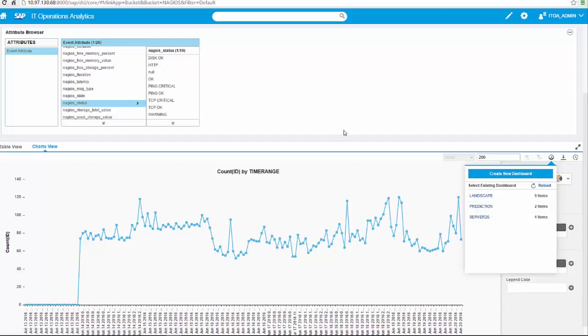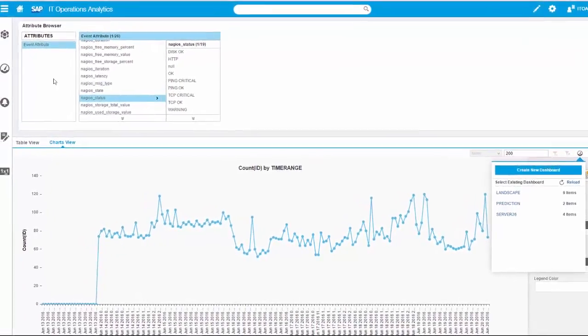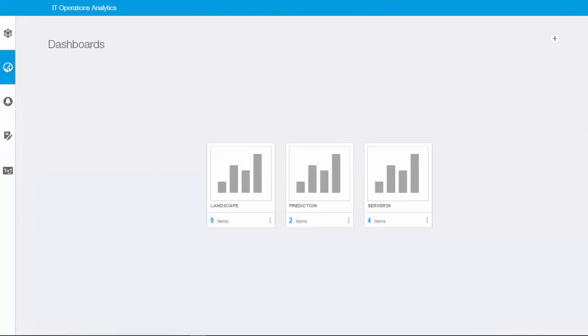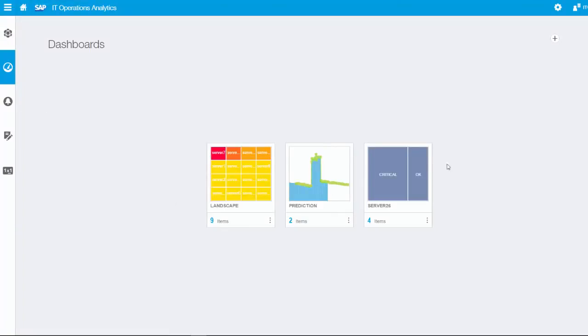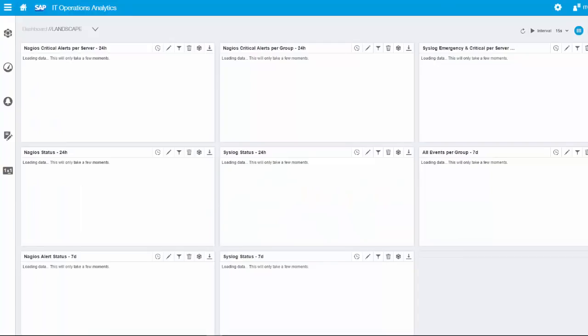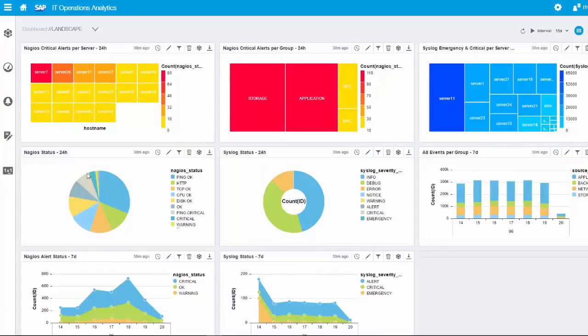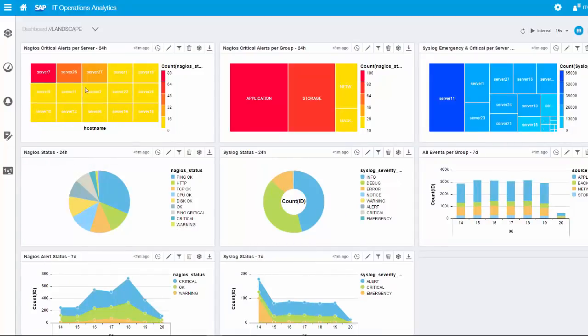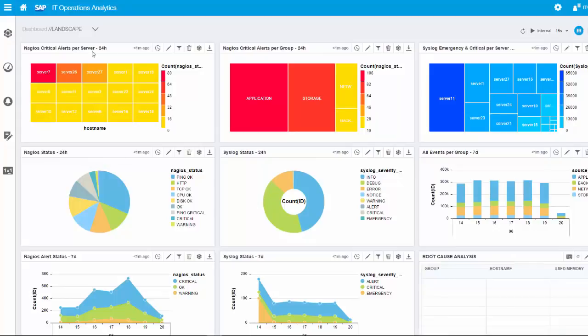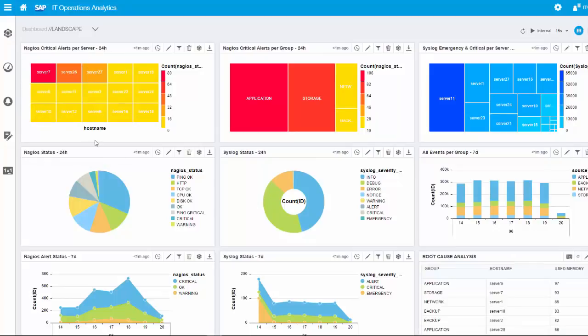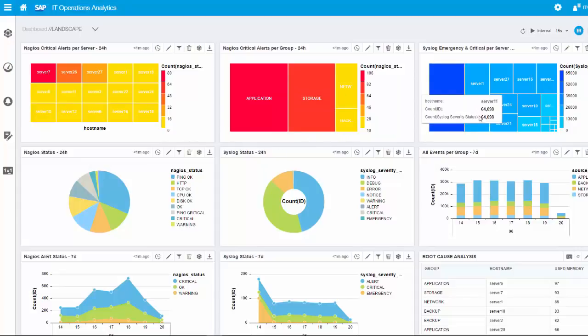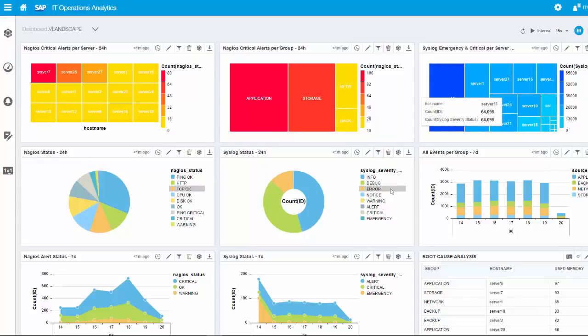If you are satisfied with a chart or table view you can pin them to a dashboard. You can create a new dashboard or pin to an existing dashboard. We have already prepared some dashboards in this demo. We'll choose the landscape overview. This shows nagios critical alerts in the last 24 hours sorted by server, showing which server has the most critical alerts.